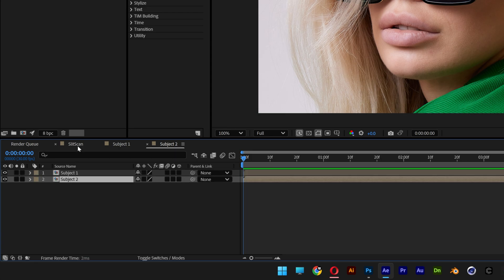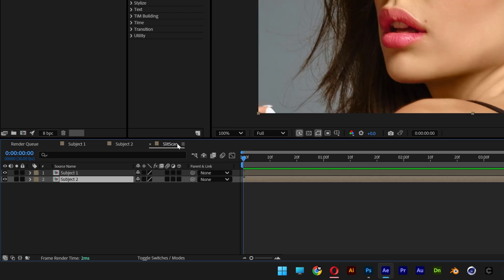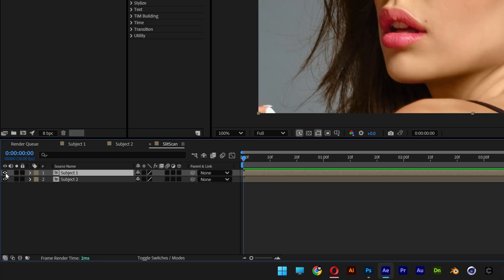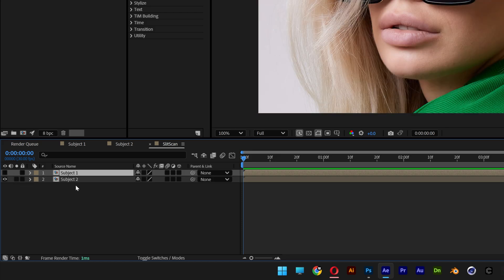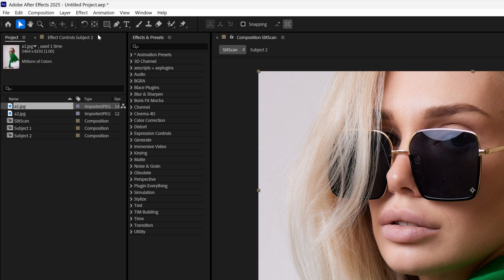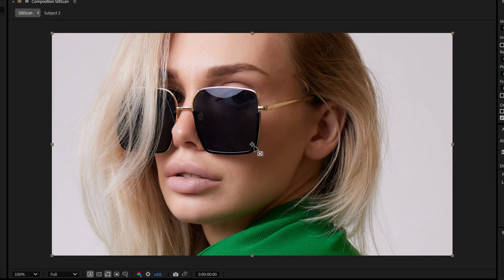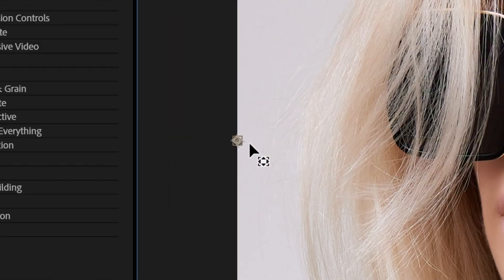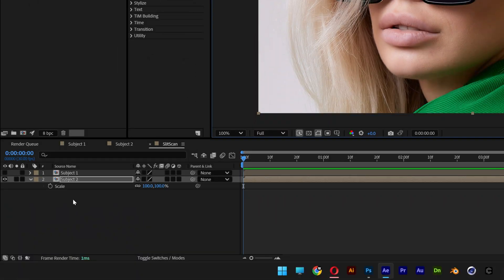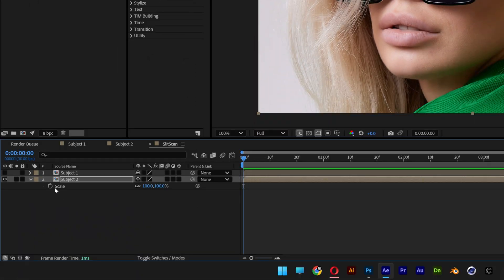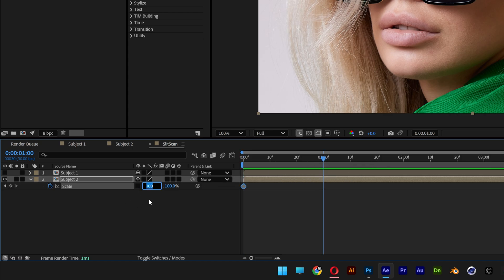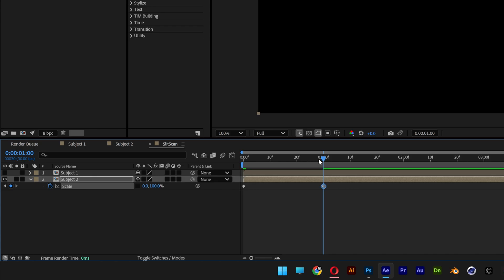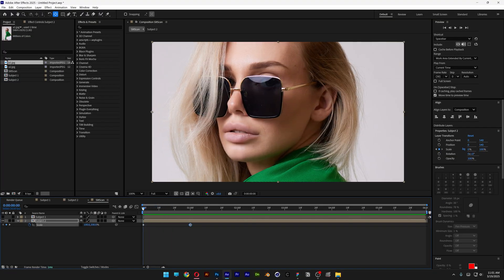Now I'm going to go back to the slit scan comp. So now you can see we've got these two models. I'm going to uncheck the first model and select the second one. I'm going to select the pan behind tool, go to the center of the image — you can see the anchor point — press and hold Ctrl and drag it to the left, snapping it on the left. Now press S to scale. Make sure you're at the beginning, activate the stopwatch, bring it to the first second, unlink it, and decrease this to zero. So if you bring it back you can see it stretches the image.